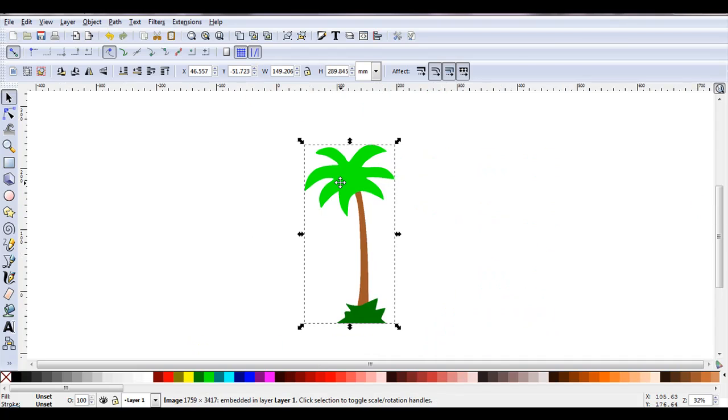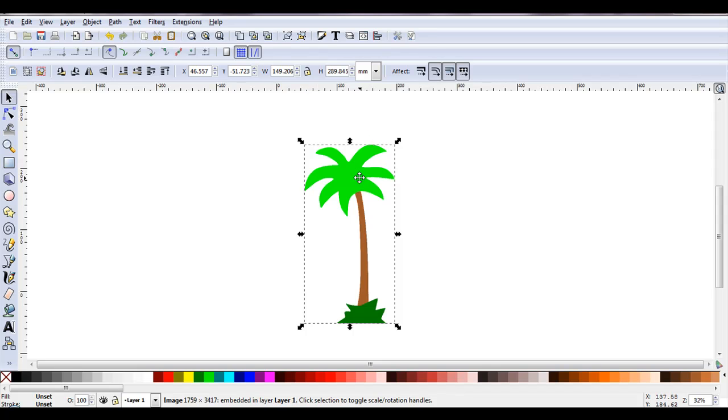For the first example I'm just going to use this image. It's very important when creating rhinestone designs to start with an image of the correct size. As I want my finished palm tree to be 200mm tall, I'll change the height now to 200.